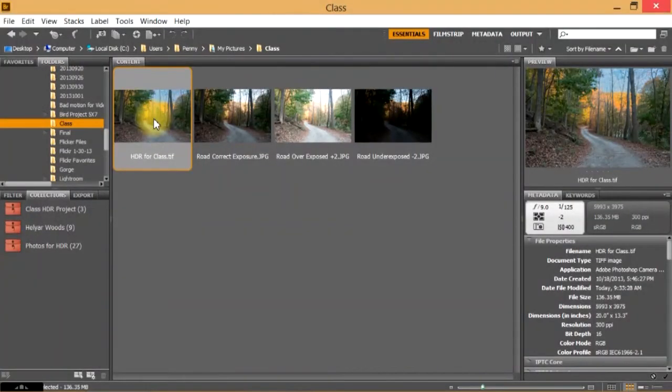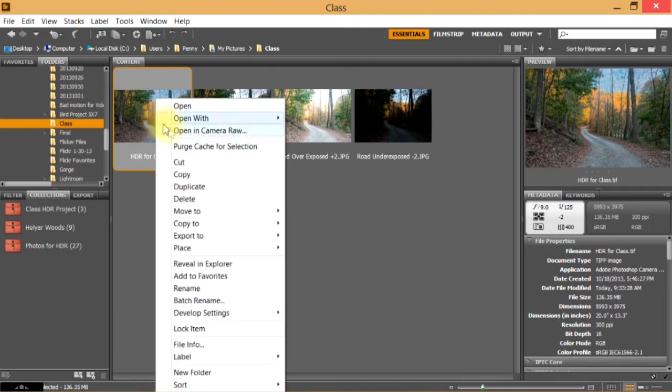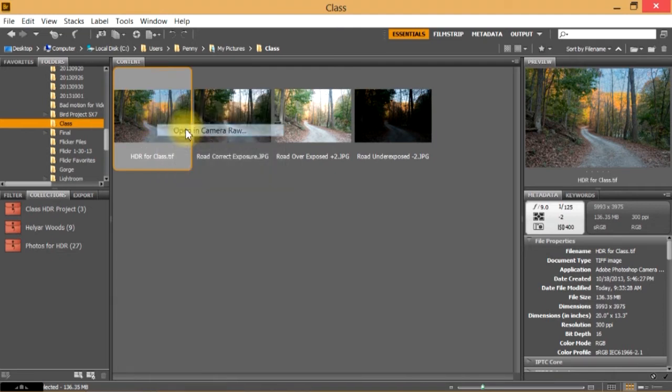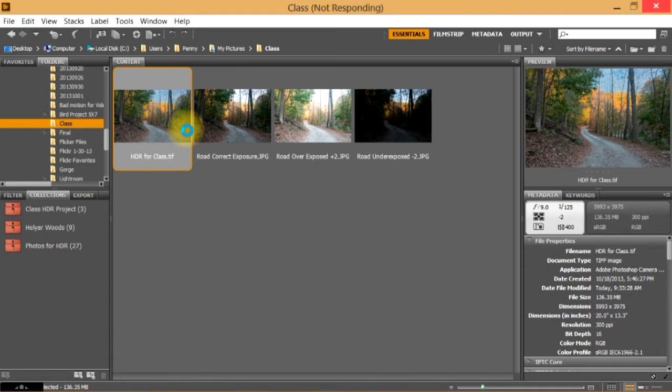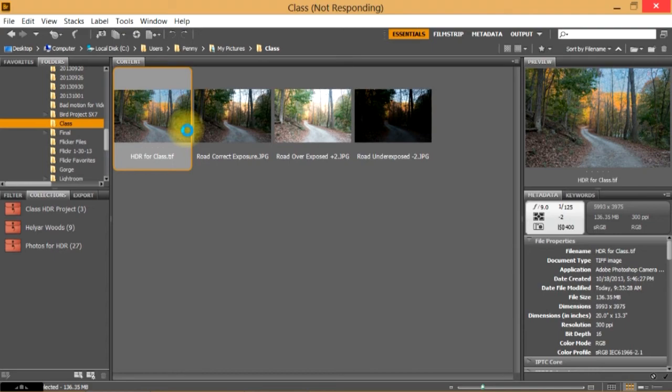Now I'm going to open this up in Adobe Camera Raw and we're going to do the post-processing a little more. So right-click, open with Camera Raw and remember you have to have saved it as a TIFF or a JPEG in order for Camera Raw to open it. If you're having trouble opening it, you may have saved your original HDR image as a Photoshop image.